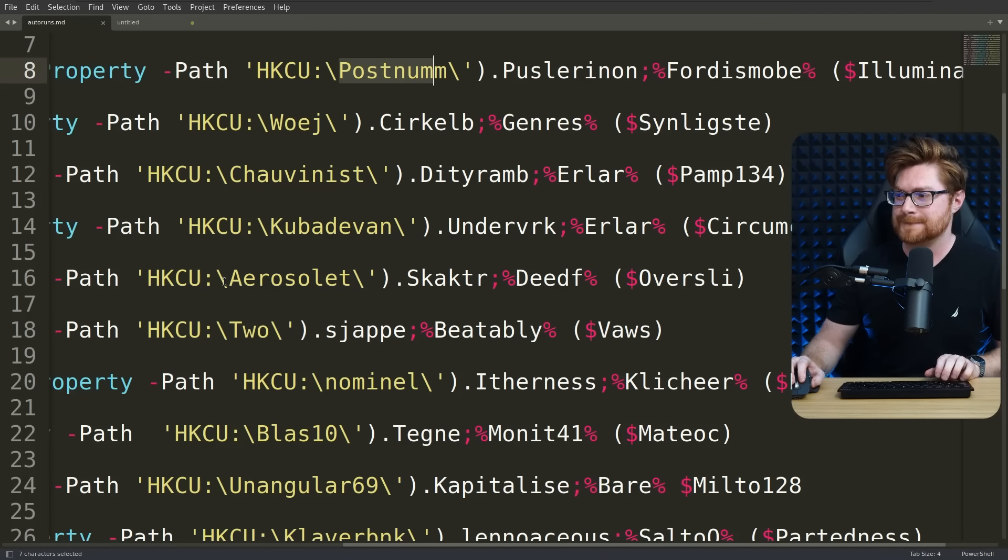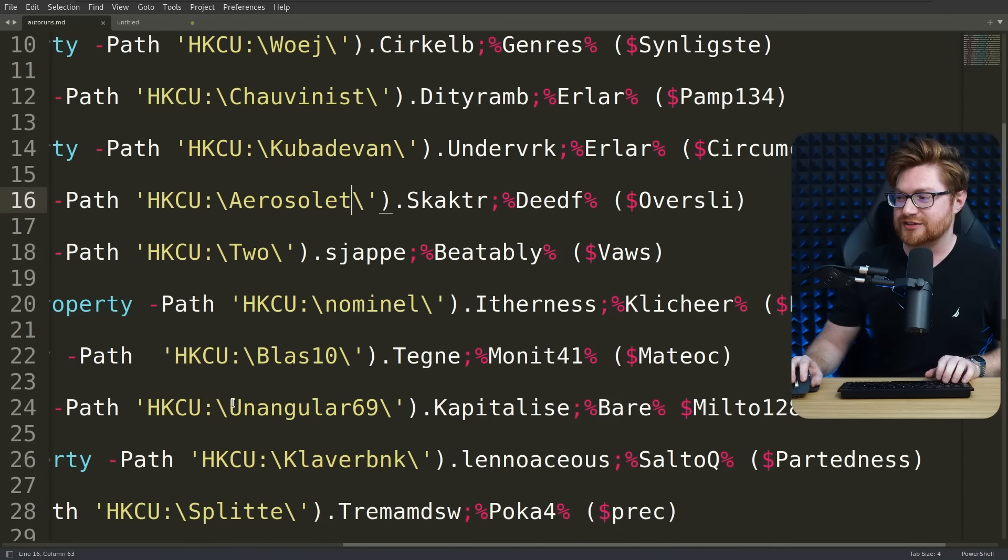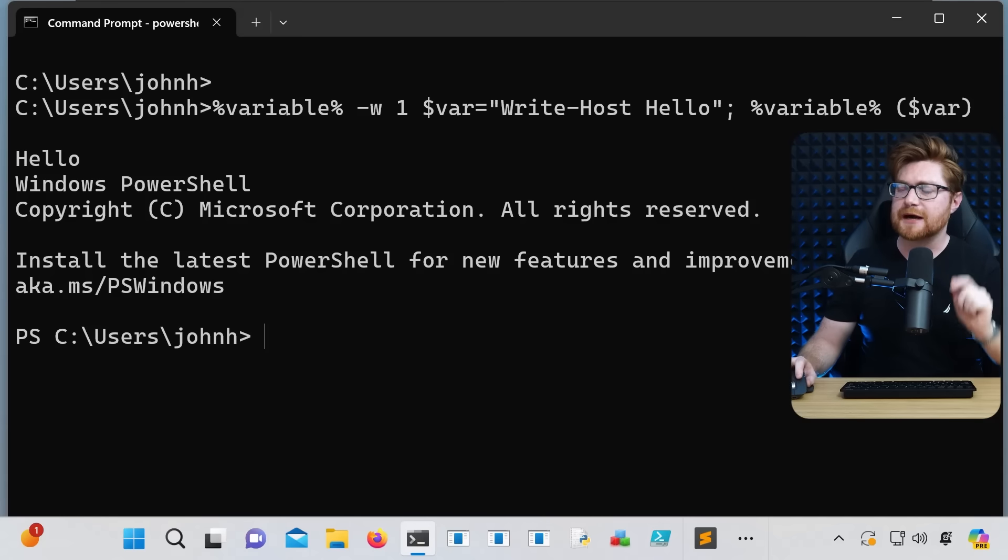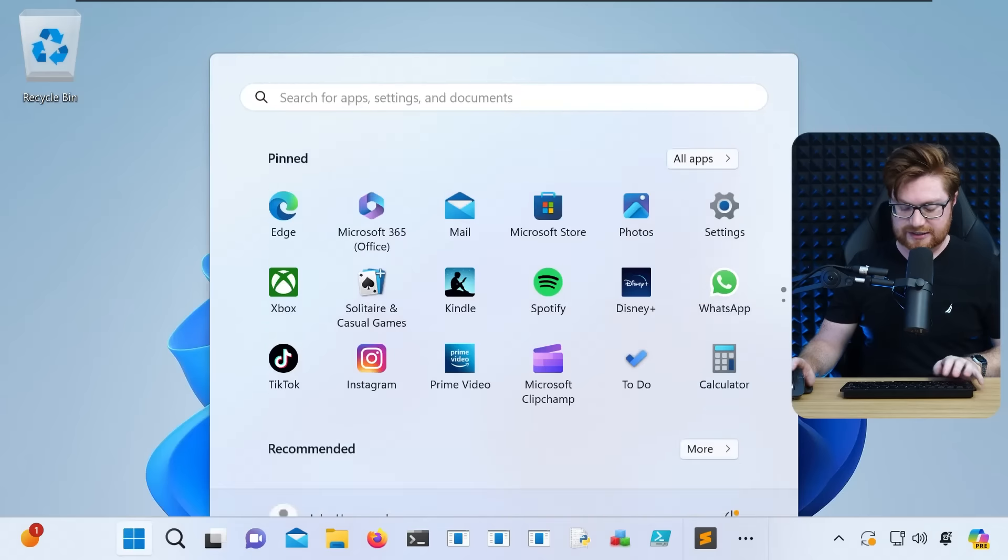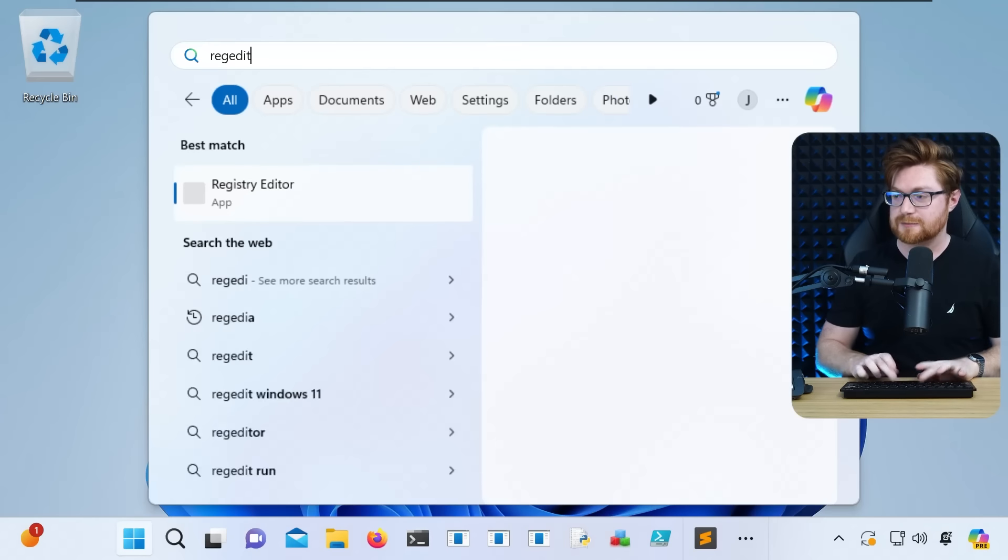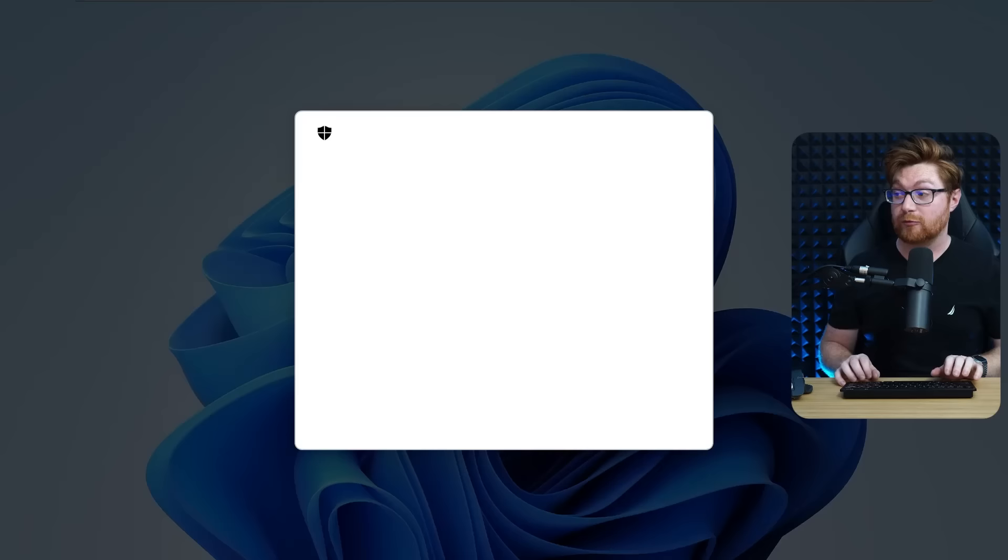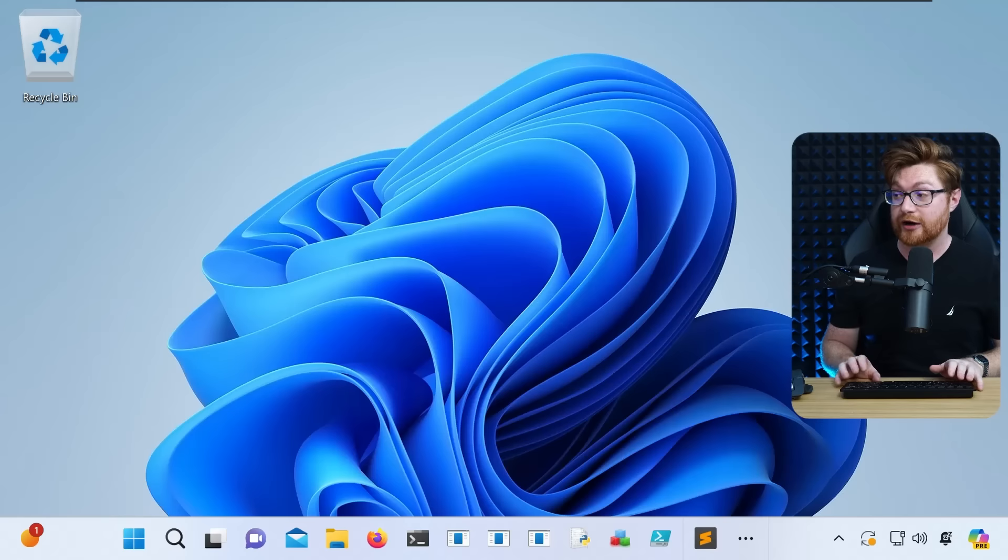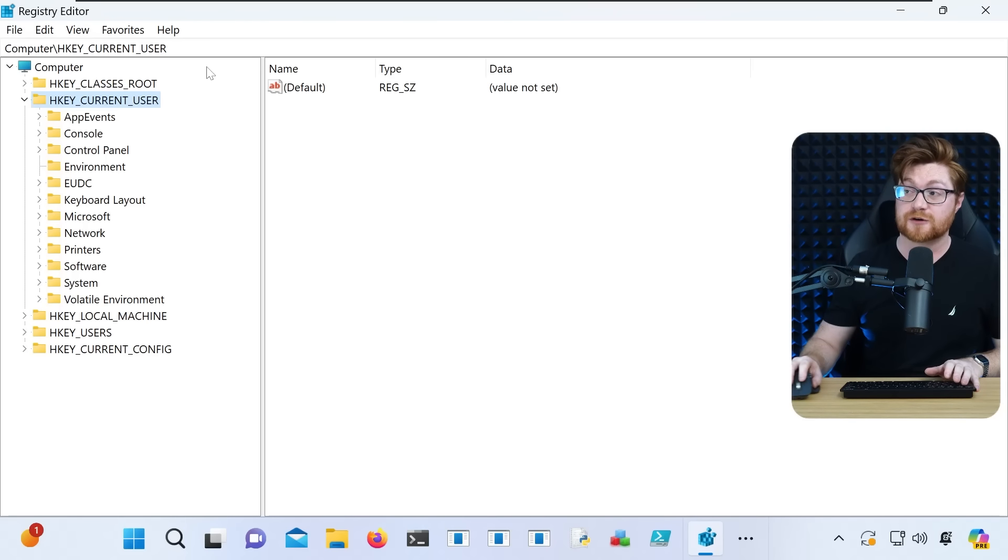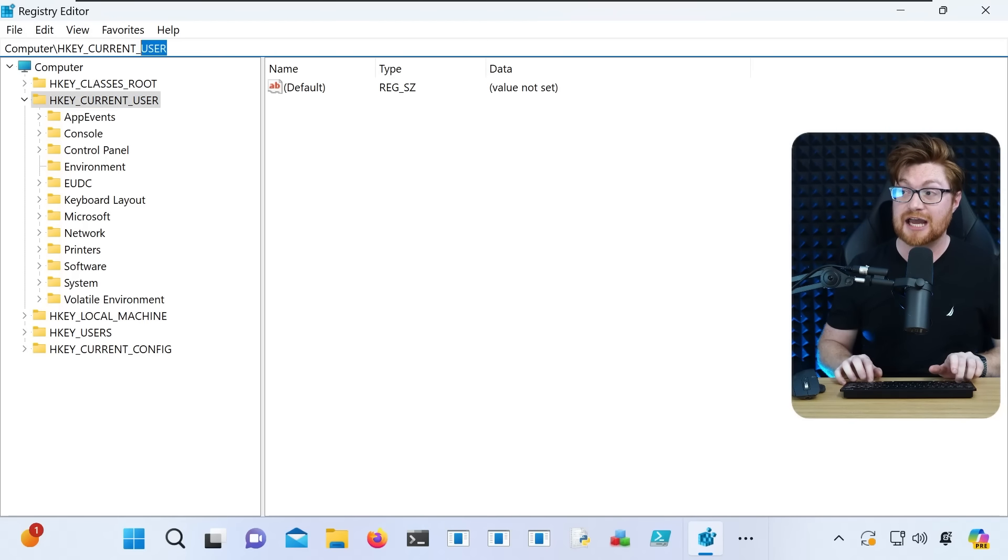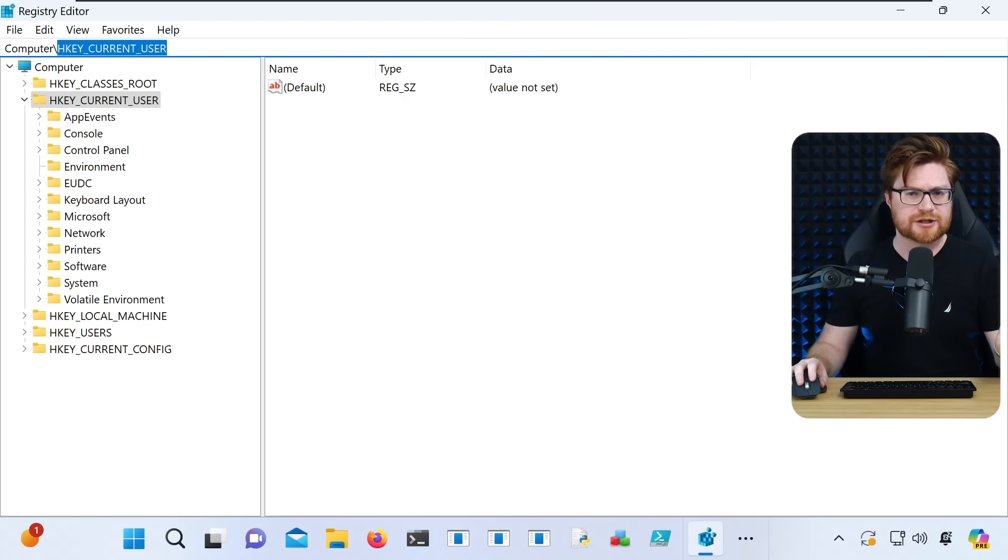PostNum, aeroselet, unangular69? Okay. Hopping back over to Windows for just a quick second, you might be familiar with the Windows registry. If I were to fire up regedit, hey, the registry editor, that HKCU is actually referring to the registry hive, HKEYCURRENTUSER. You know the Windows registry, like, hey, tons of configurations and settings for the Windows operating system.